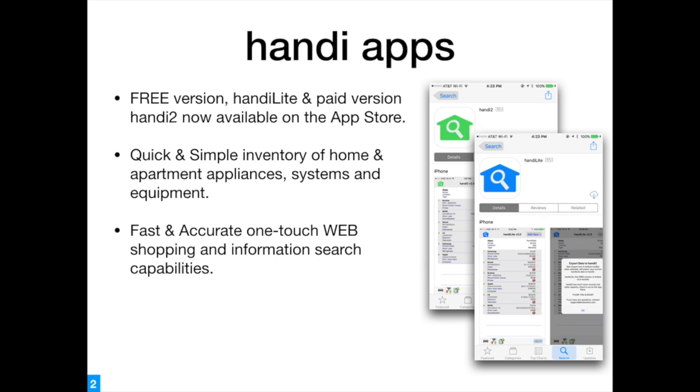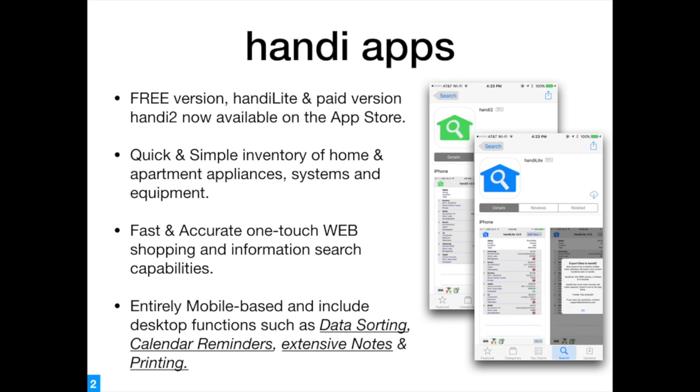Entirely mobile-based, they include desktop functions such as data sorting, calendar reminders, extensive notes, and printing.